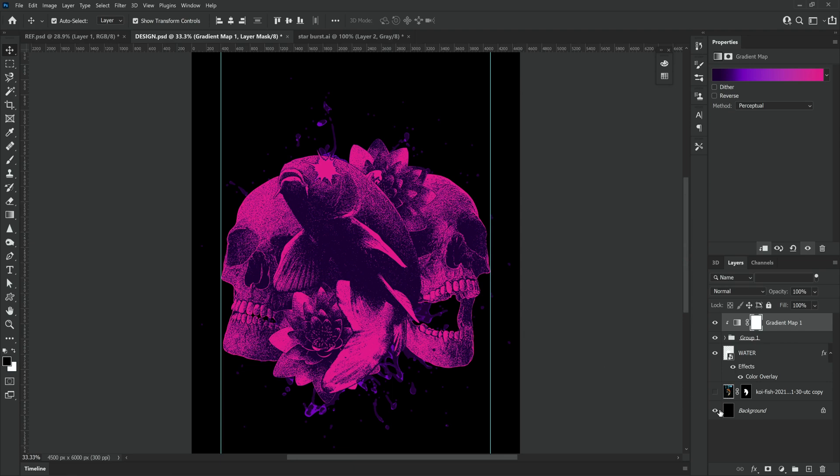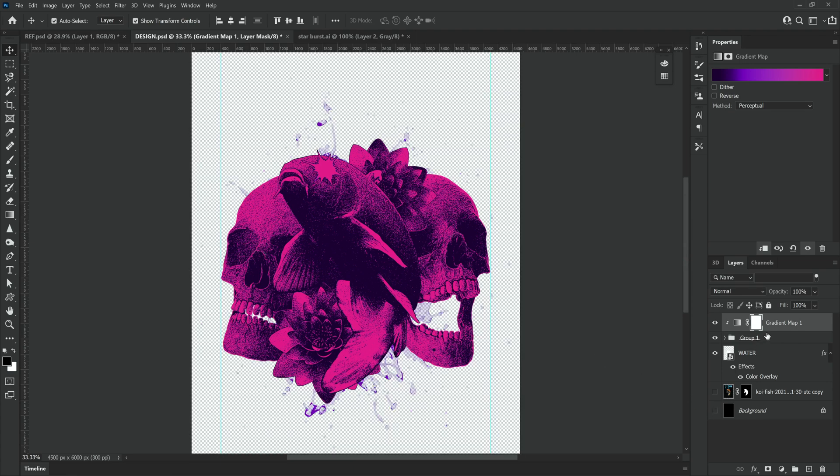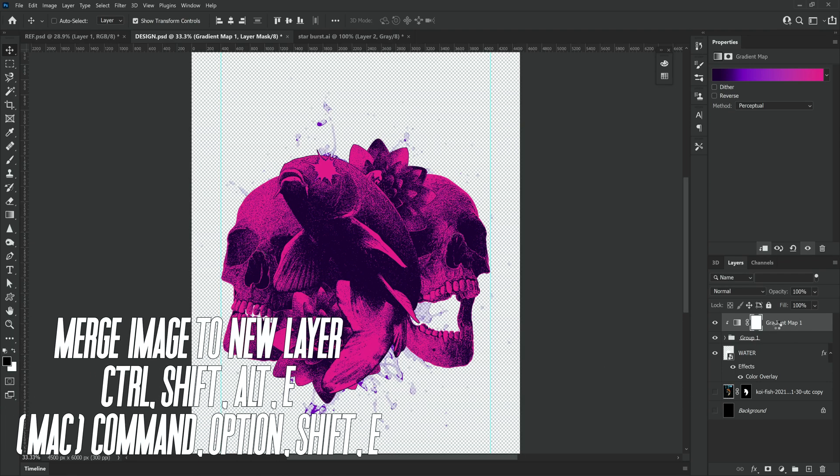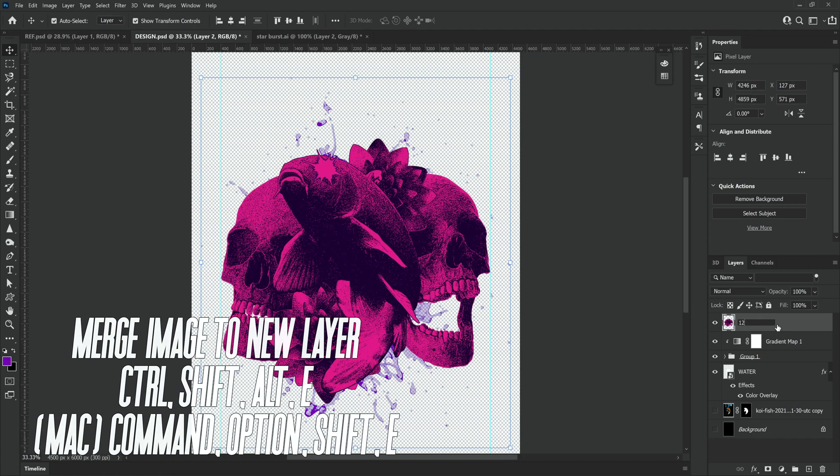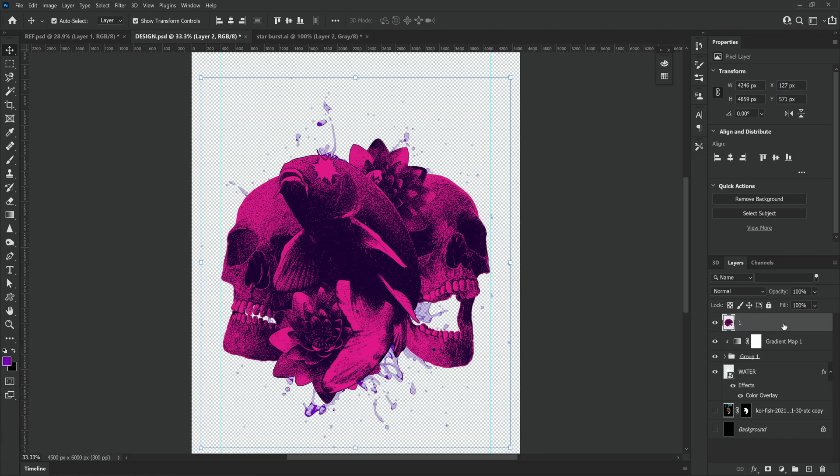To make our merged copy layer we need to turn off the background and click ctrl shift alt and e together. And this will give us a copy of every layer that's turned on in one layer.